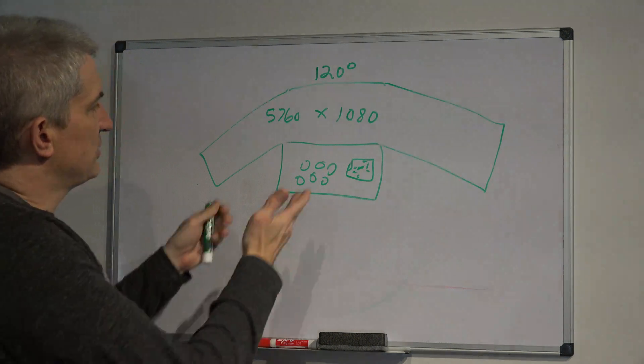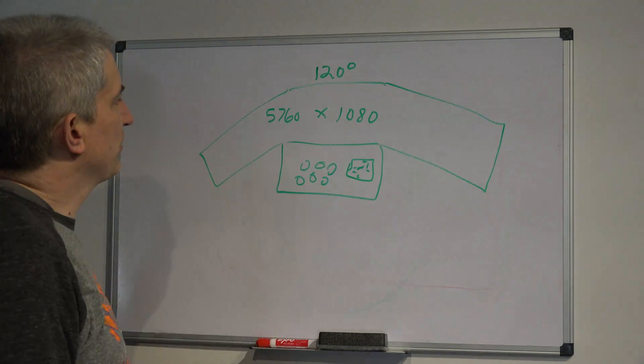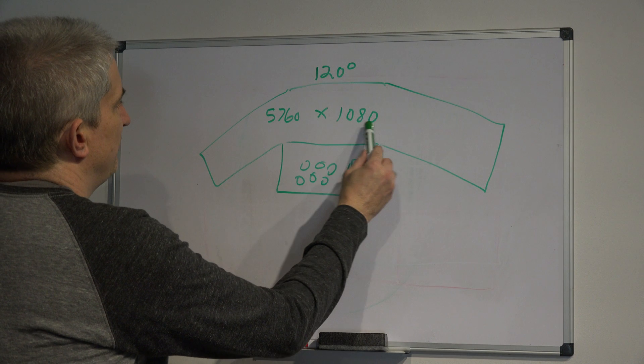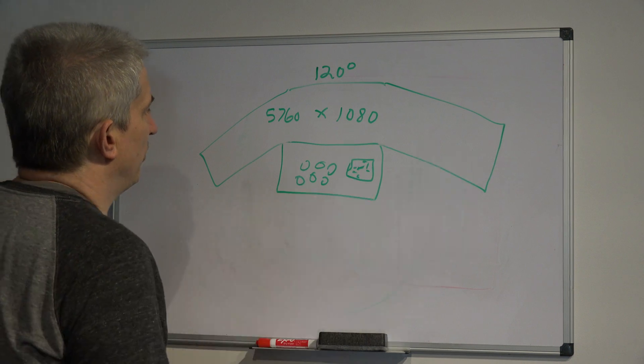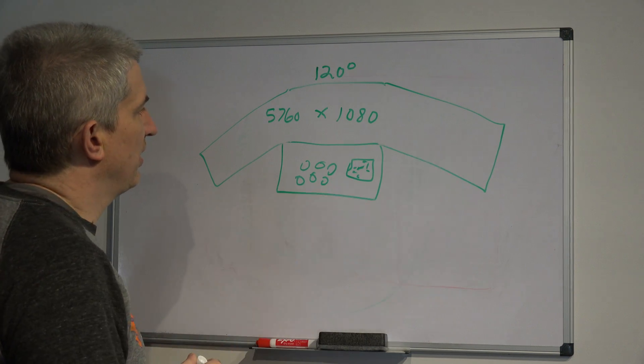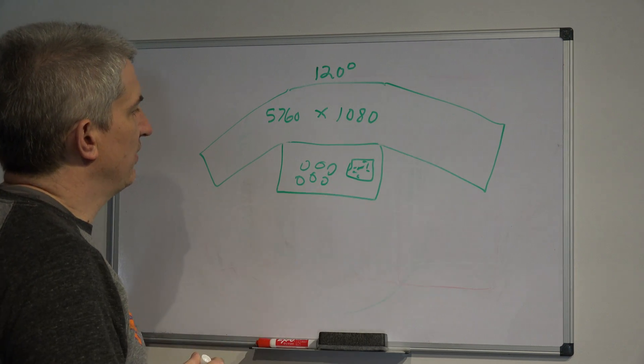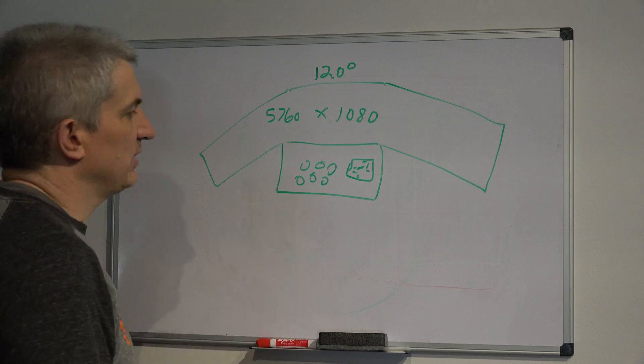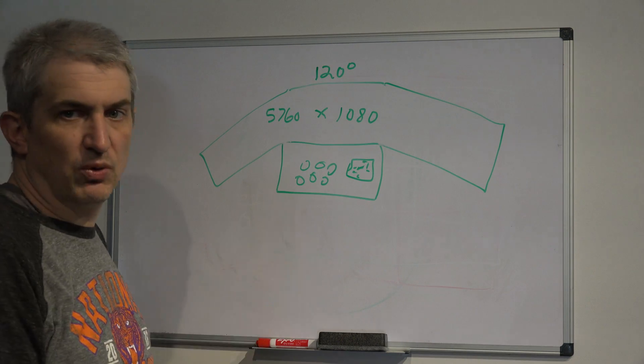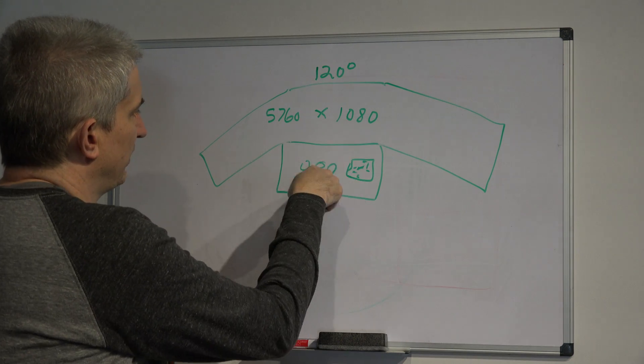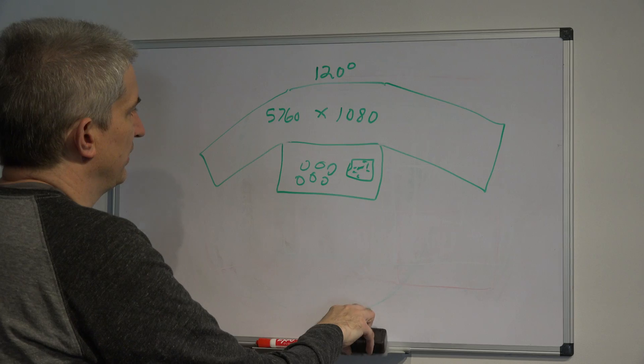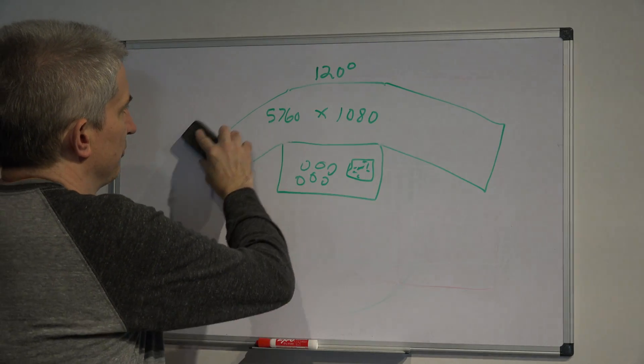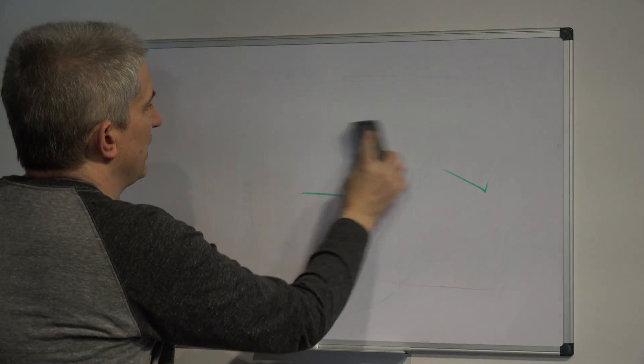But, this is how our quad screen system works. NVIDIA Surround across here and then a secondary or fourth display down here for doing your instruments on. And this screen is rendered independent of these other ones.